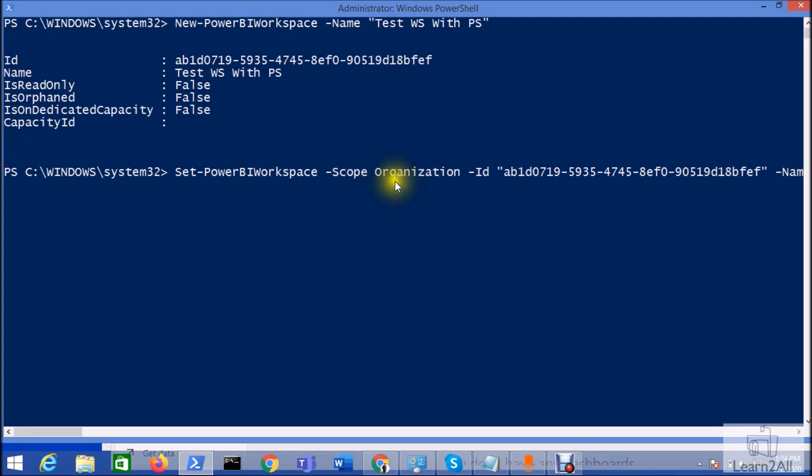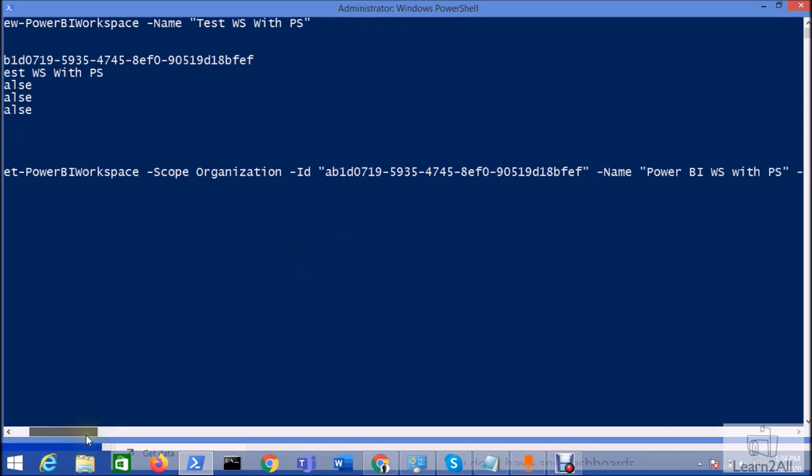Now if you don't write this scope organization and if you don't have admin access on your Power BI workspace, you are not able to execute this code. We need to provide the ID of the workspace. So this is the ID that we just copied in the above step.